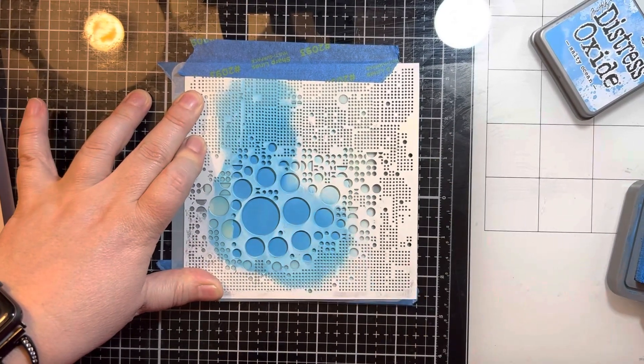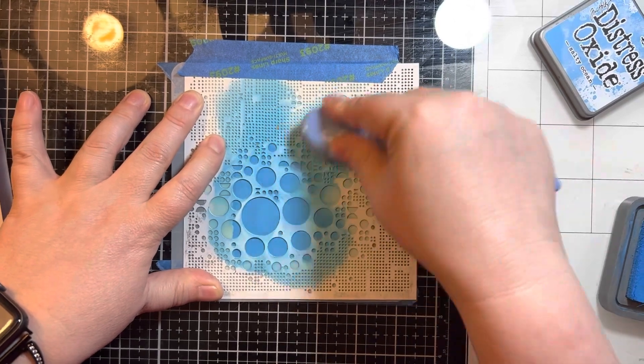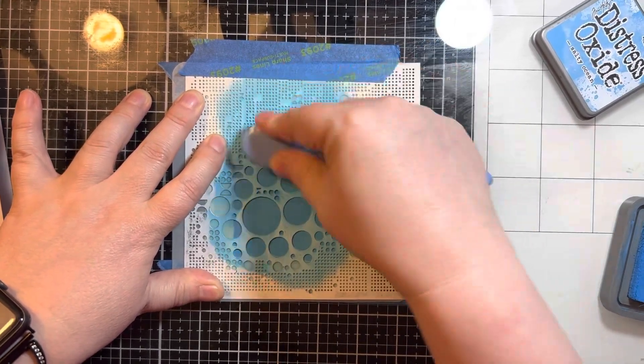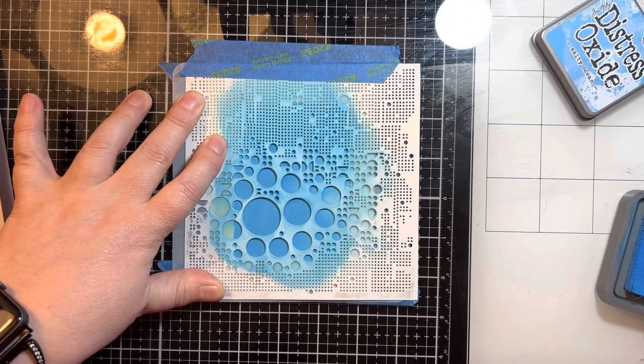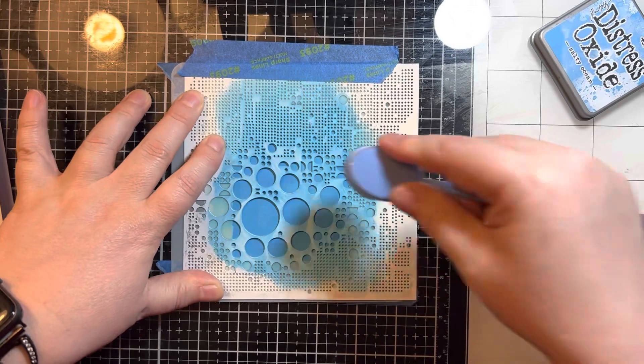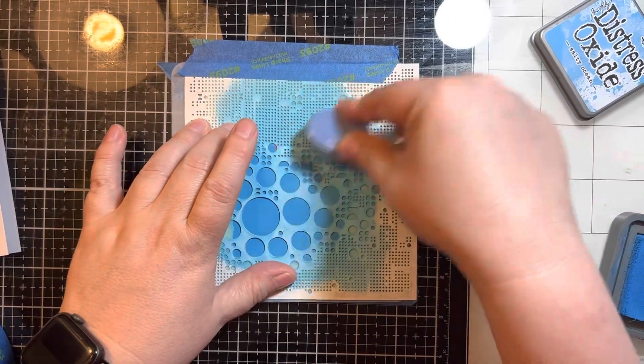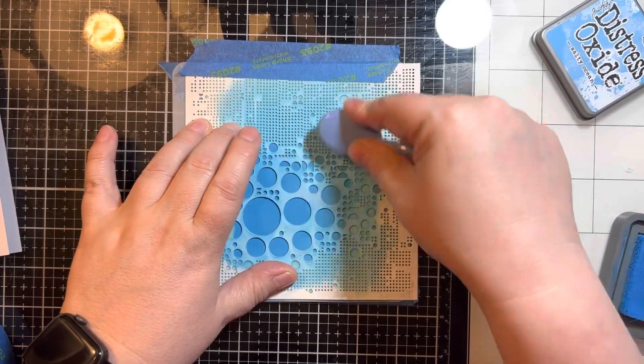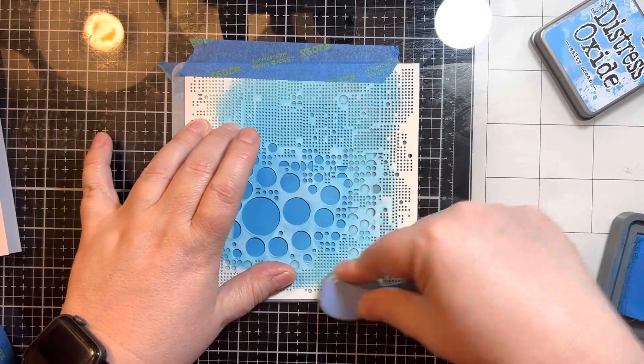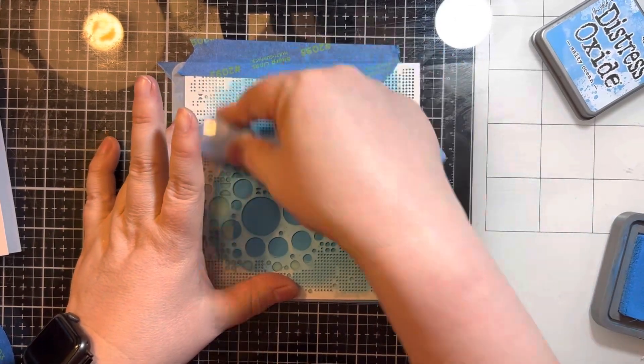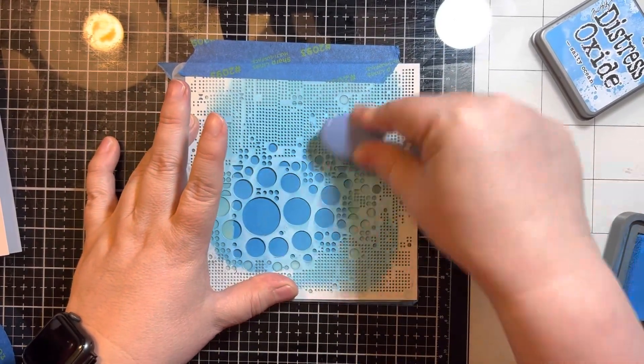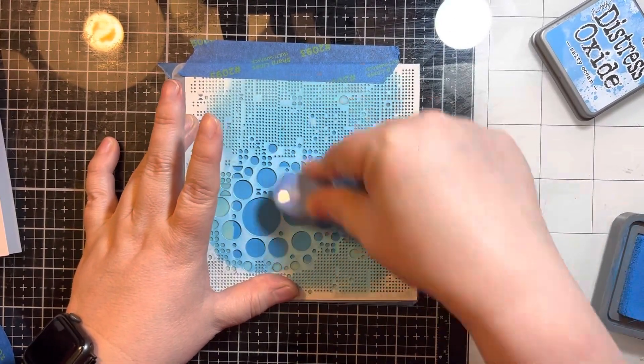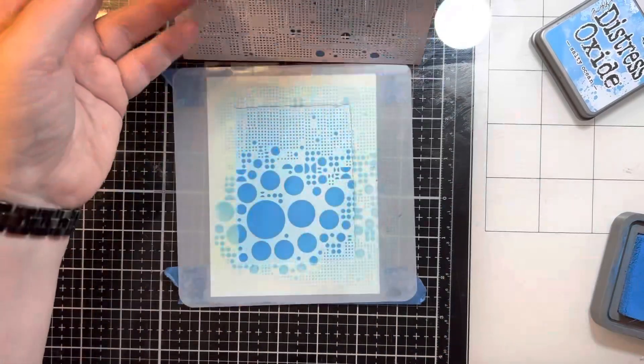Once I lift this away I'm going to take a little sentiment strip sticker that says happy birthday. This was also from a card kit from a while ago, from one of the Simon Says Stamp kits. I'll adhere that down and then adhere the entire panel to an A2 size card base.